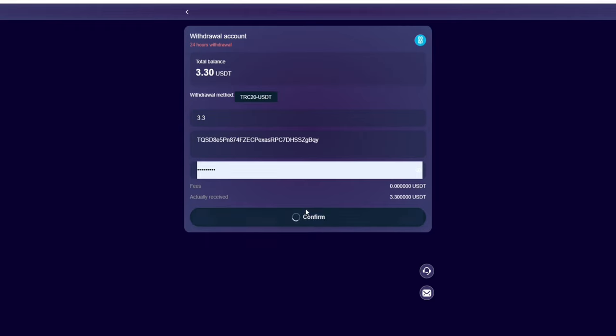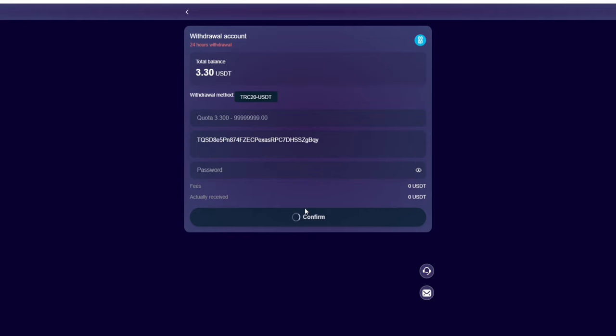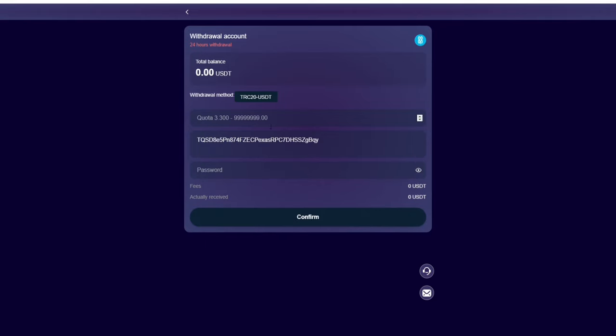I'm going to paste this and click on the confirm button. Withdrawal success! I've just made withdrawal of 3.3 USDT. This is just very easy and very simple to do.